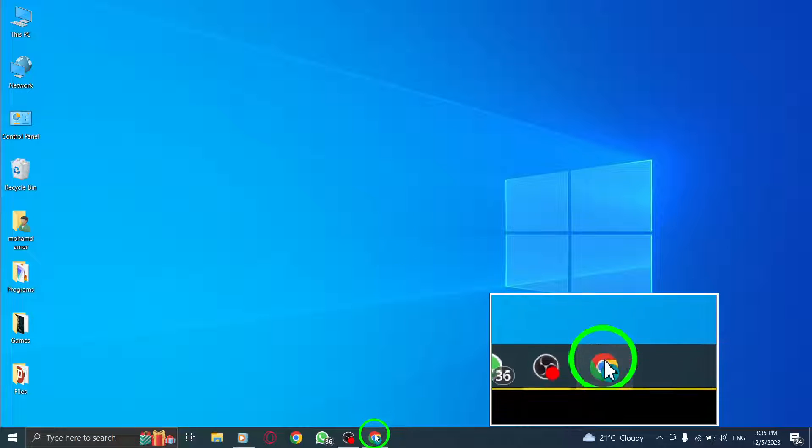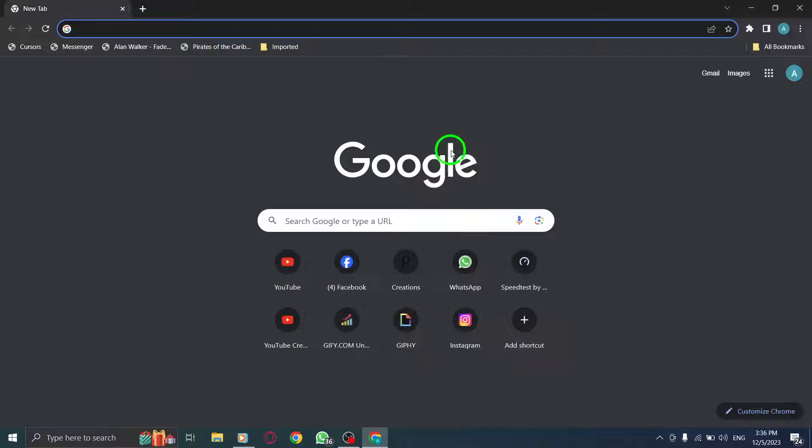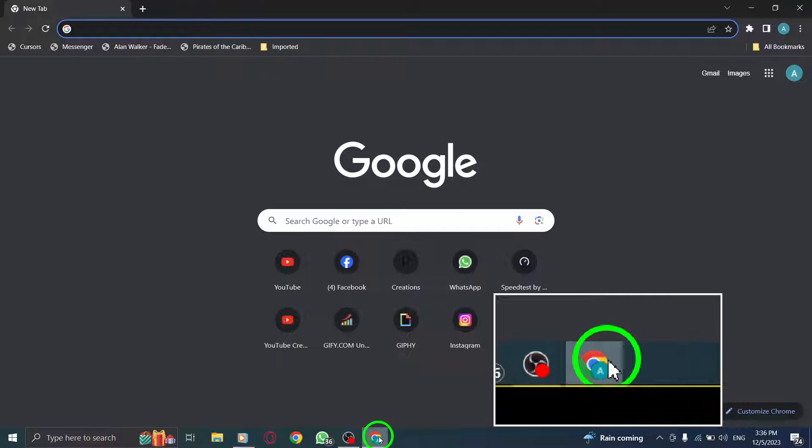Step 1. Open Chrome browser on your PC. Look for the Chrome icon and click on it to launch the browser.